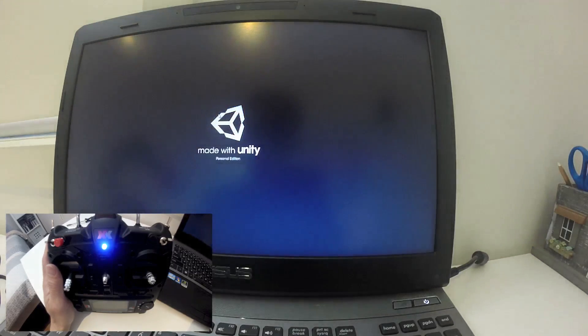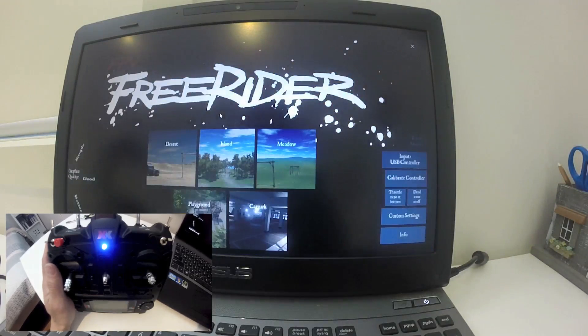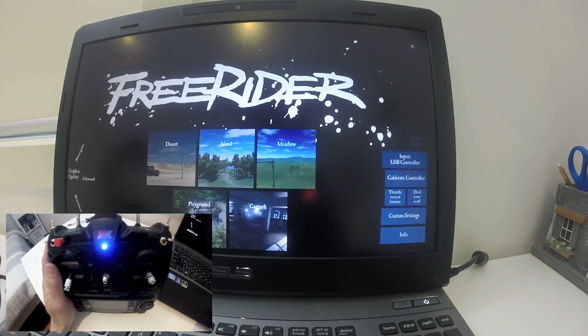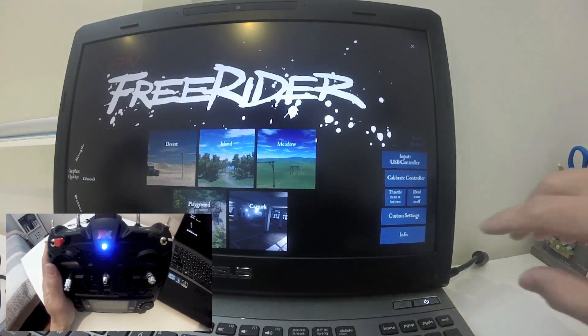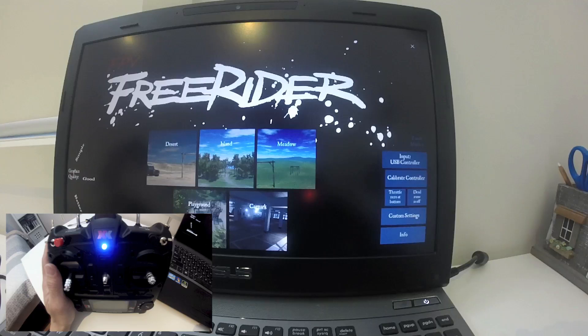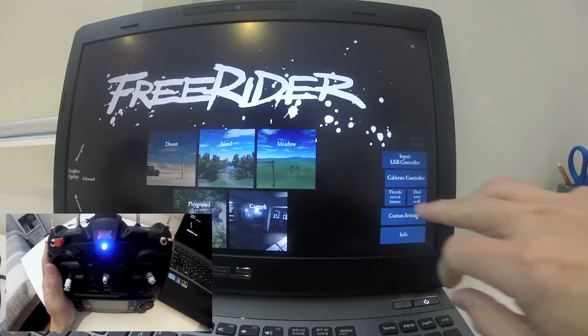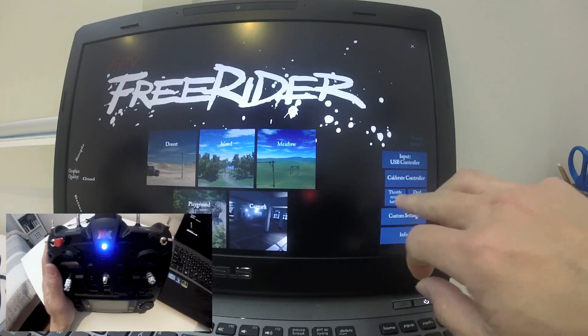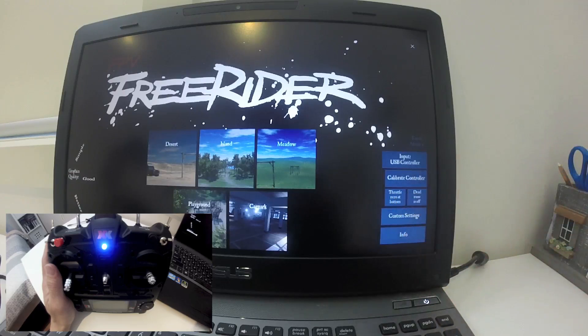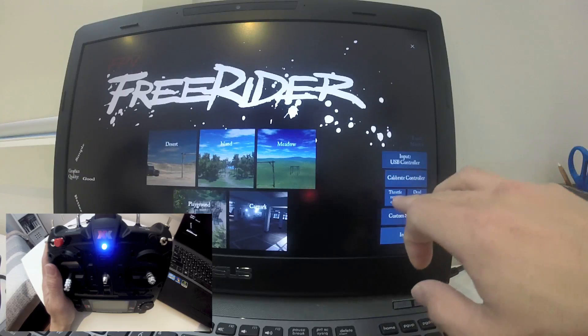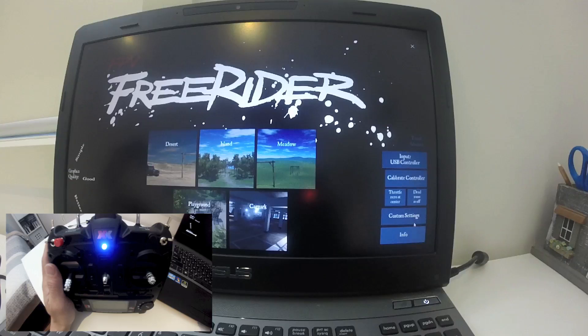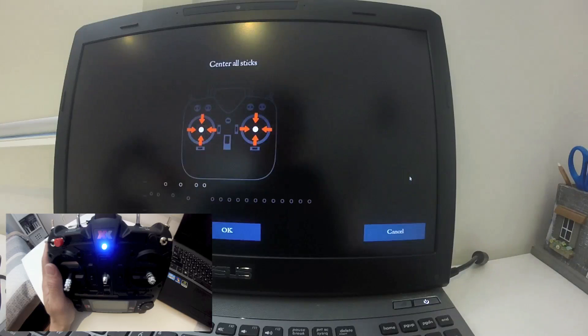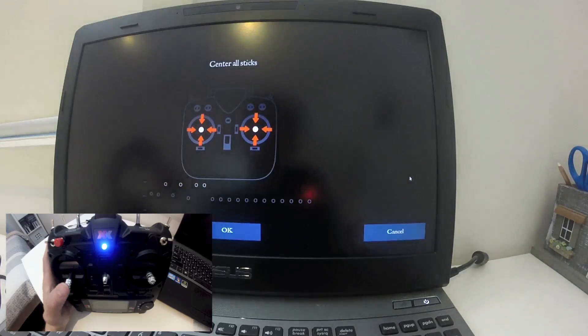Then we calibrate the controller with the FPV Free Rider. For a normal transmitter, you need to have the throttle zero at the bottom, so make sure that you select that. If you select the other one, throttle zero at center, that's for PS3 and Xbox controller. Let's do the bottom one and click calibrate controller.